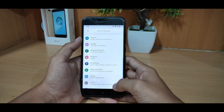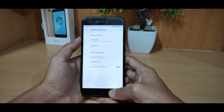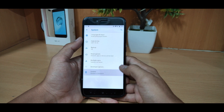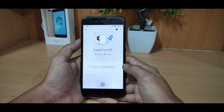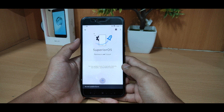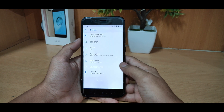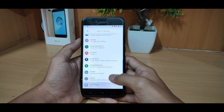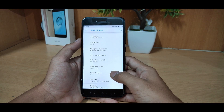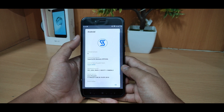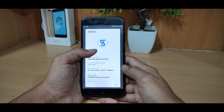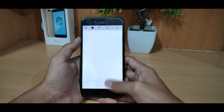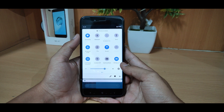Going back, we can see storage, security, location, and digital well-being. If we go to System, it runs on Android 9.0 and supports OTA updates. You can see developer options and about phone — Android version 9.0.0, and the Android 9.0 Easter egg.